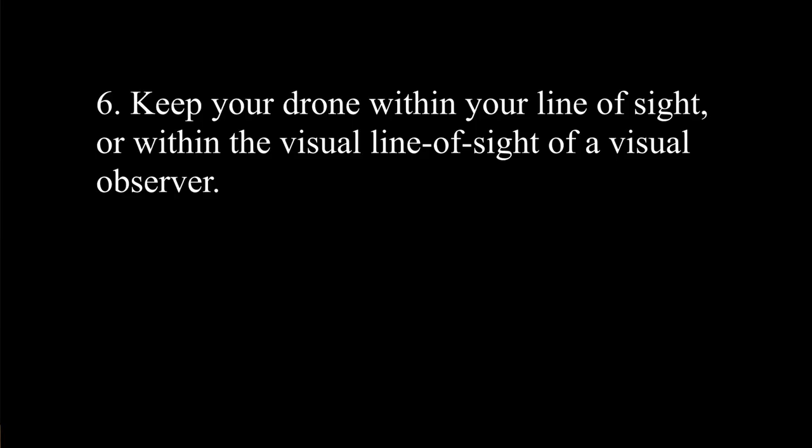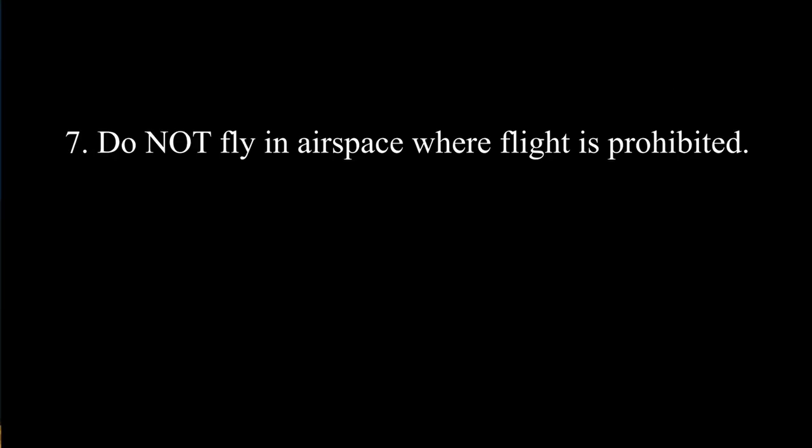Six, keep your drone within line of sight. Seven, do not fly in airspace where flight is prohibited. This is talking about military operation zones, restricted areas, or even if there's a temporary restriction such as a forest fire, emergency vehicles, or the president is coming to your area and they put a temporary ban, a TFR, a temporary flight restriction on the area.